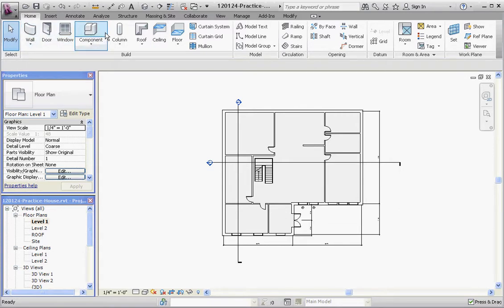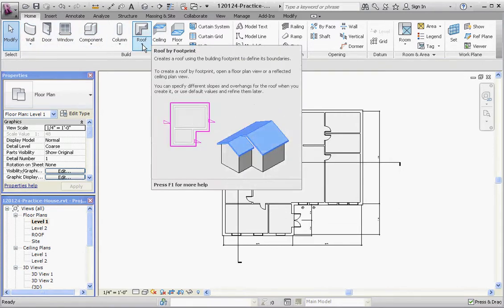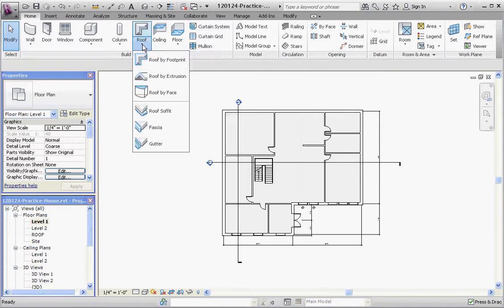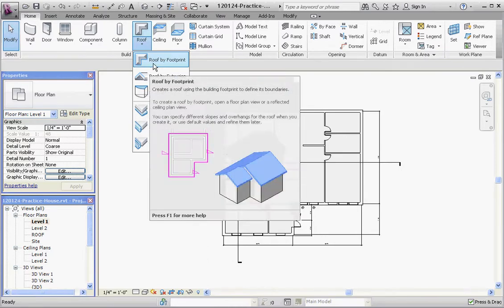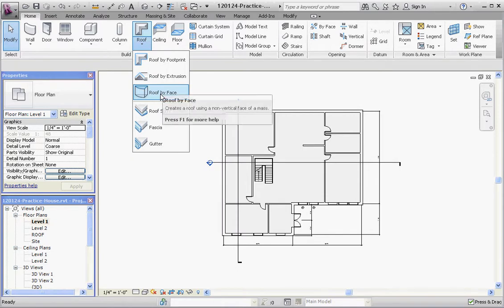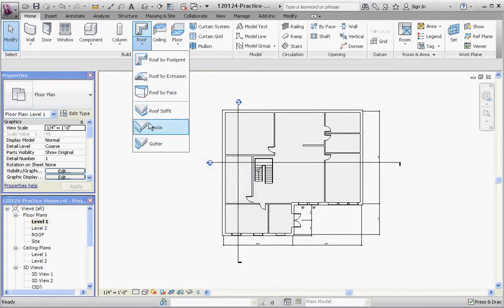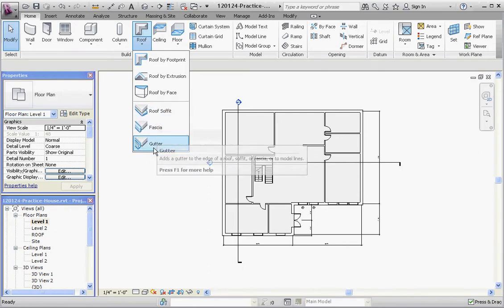If you go about three-quarters of the way across, you have the Roof button to click on. If you go down to the expanded panel arrow, it gives you more than just one option for creating a roof. You can do Roof by Footprint, which is what we're going to be doing. You could also do Roof by Extrusion, which I'll demonstrate later, and Roof by Face. Plus you have roof elements like roof soffit, fascia, and gutter that you can add to a roof.